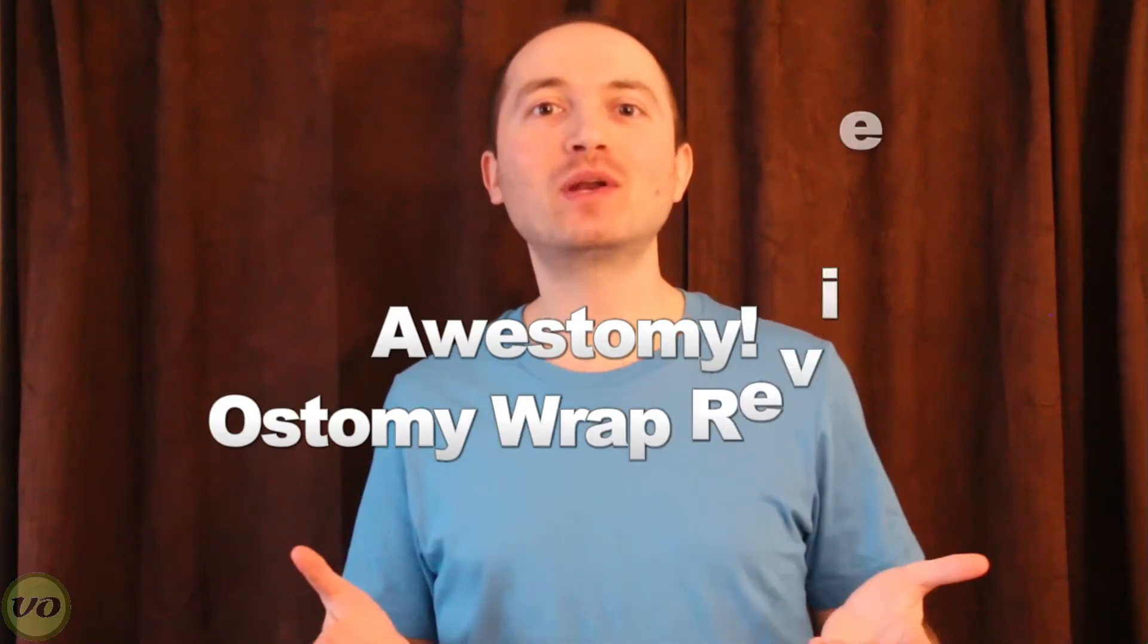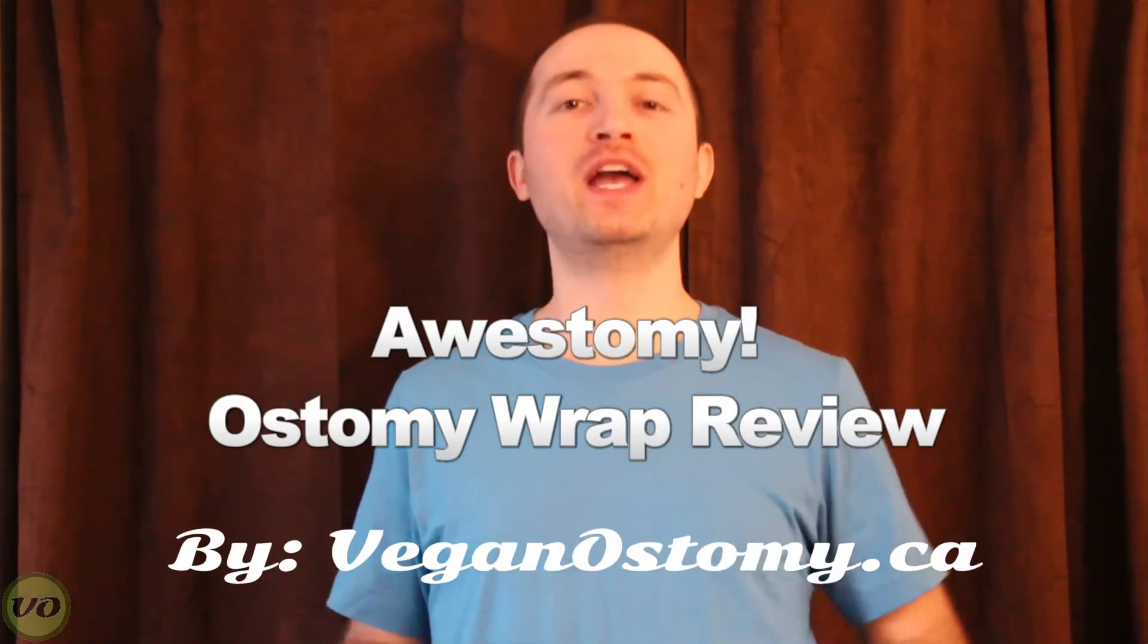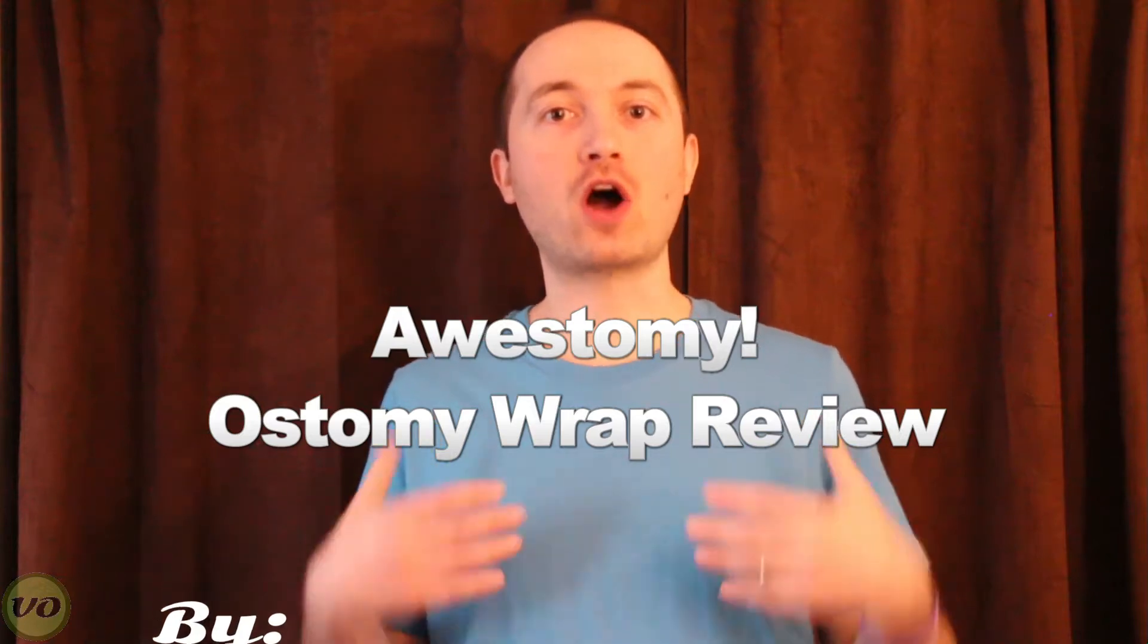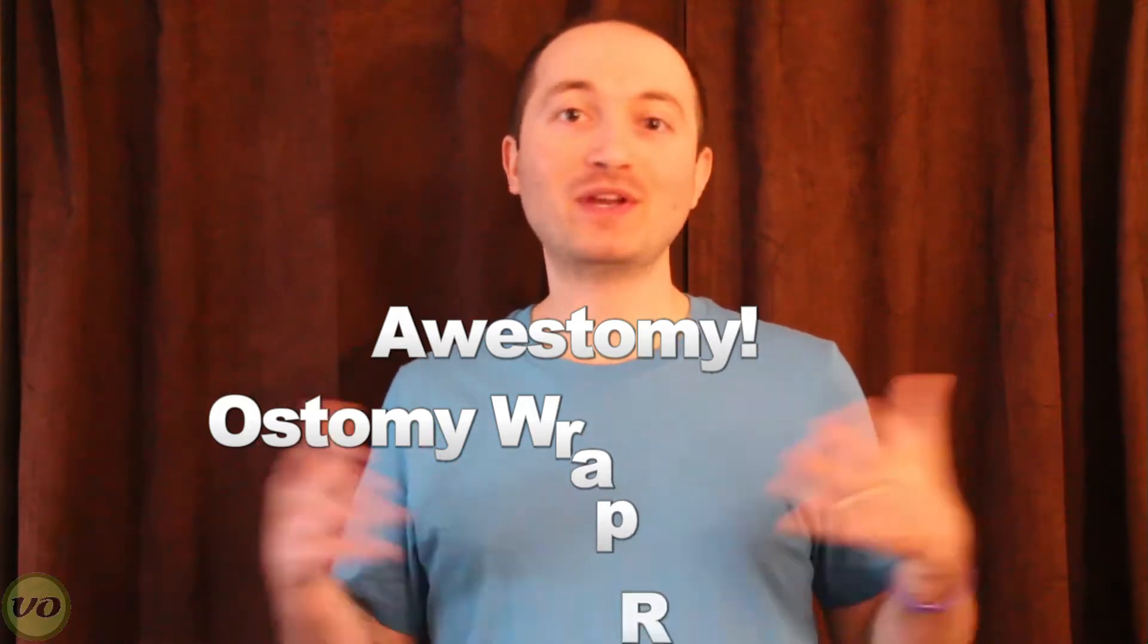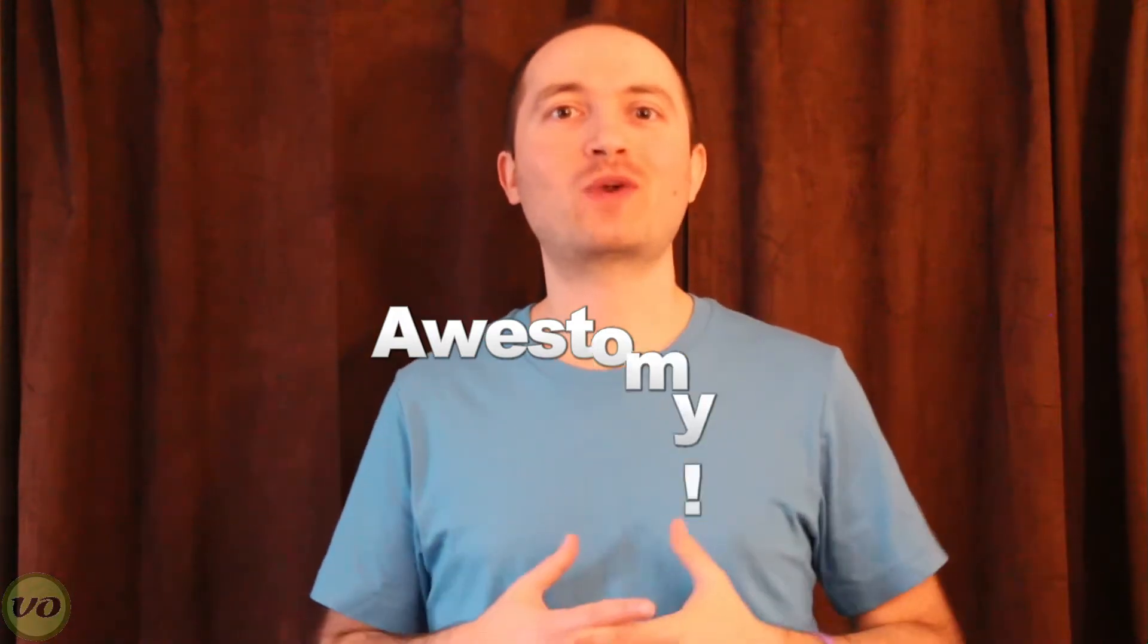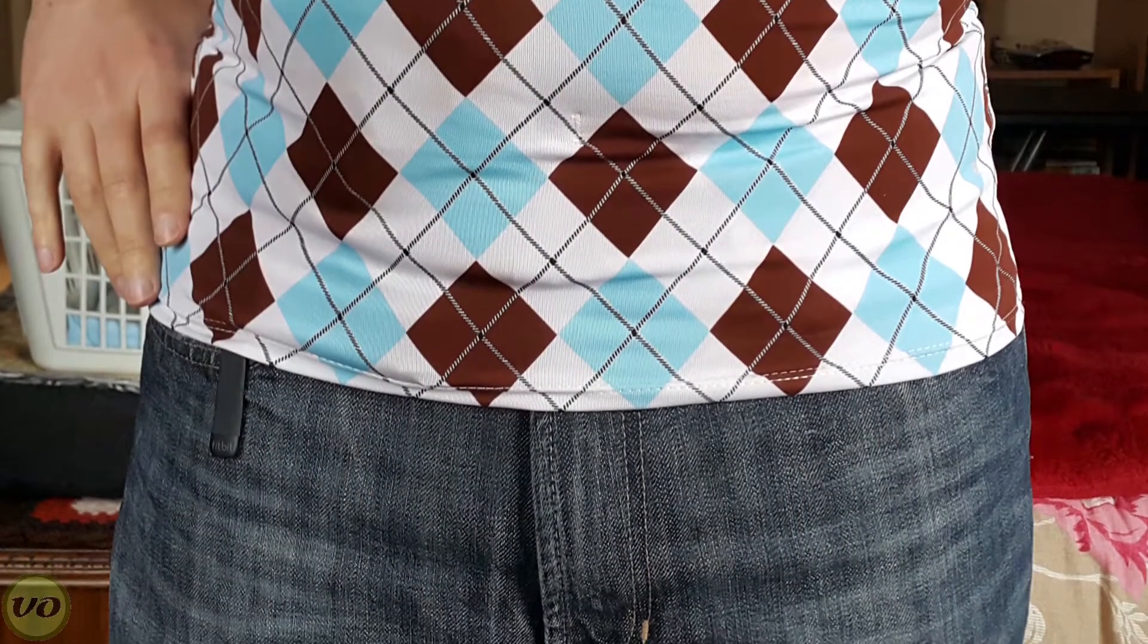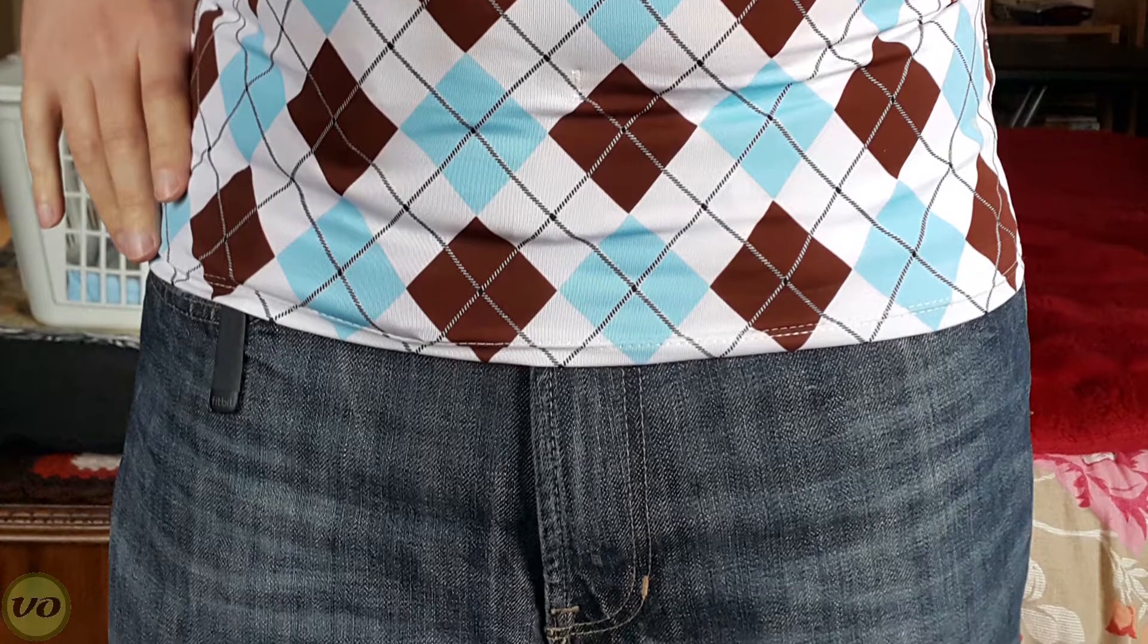Hey guys, it's Eric. Today I want to bring to you another product review. Now this one is for another ostomy wrap. Now I'm a big fan of ostomy wraps. I think they're a great accessory to have. There are so many features and benefits that they offer and I'm going to talk to you a little bit about the ones in this video.